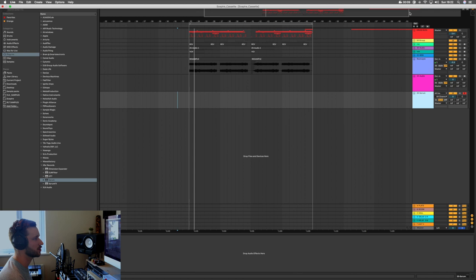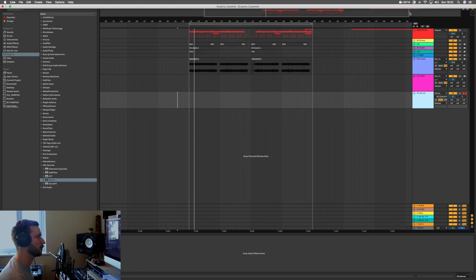Cool, so here we are in Ableton Live. I've switched to a studio mic so hopefully you guys can hear me a bit better than in the last couple of videos. So as always, I'll play you through the project first.